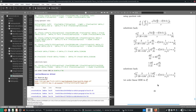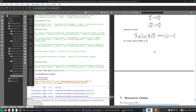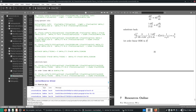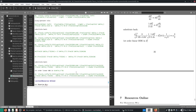Hello, welcome again. We'll just pick up where we last left off, where we had this ODE. We're going to tidy this thing up and then we'll try to solve it.